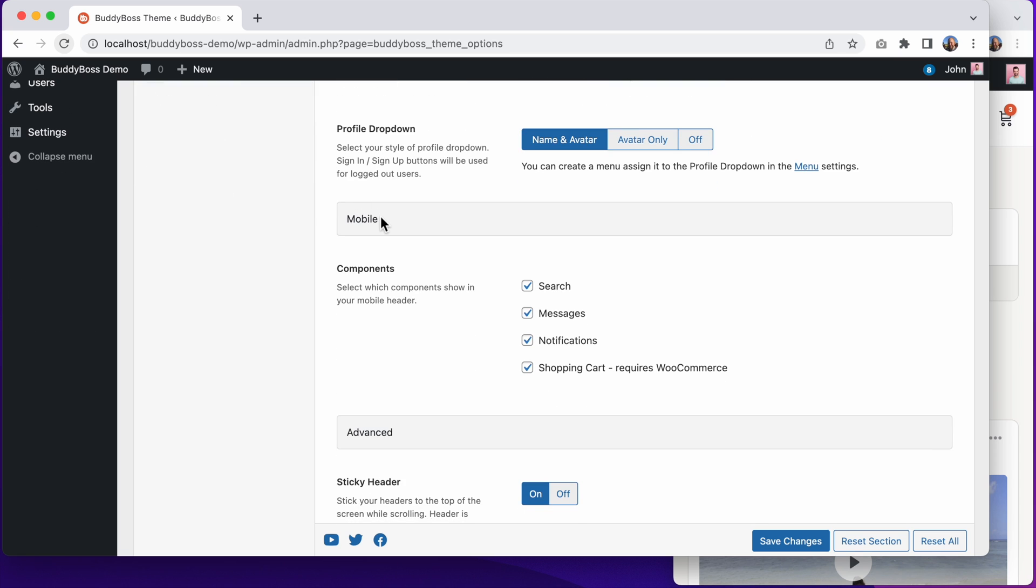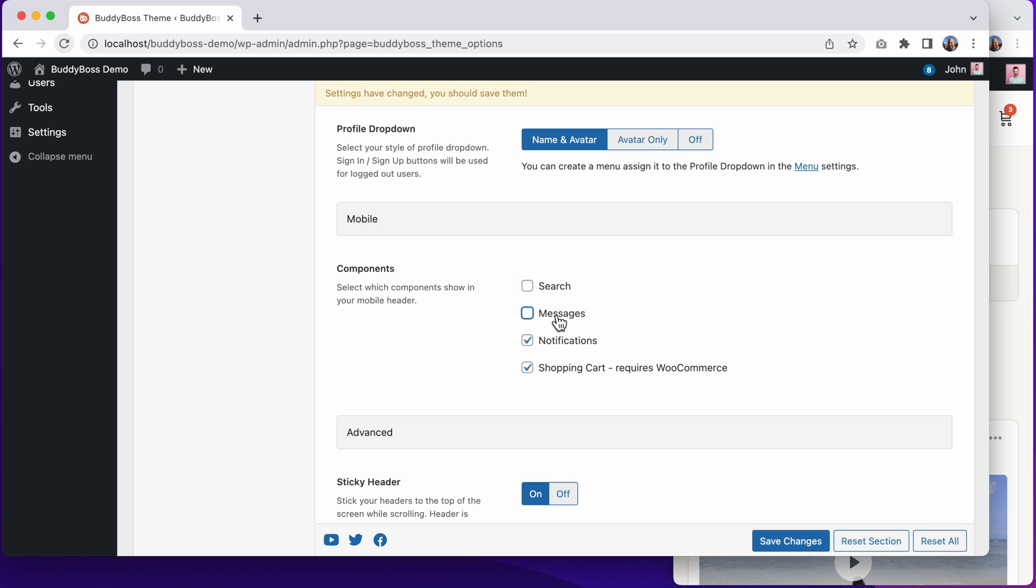We can configure which component icons to display in the header. I can toggle Search, Messages, and Notifications, and if I'm using WooCommerce, I can toggle the shopping cart. Let's disable Search and Messages, and I'll click Save Changes.